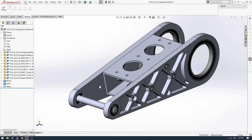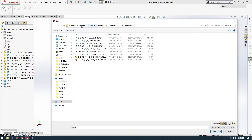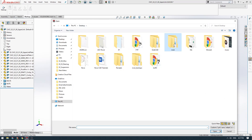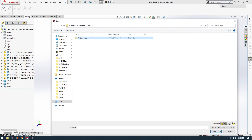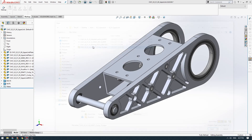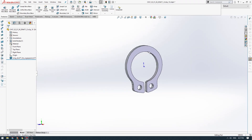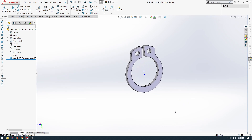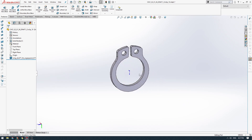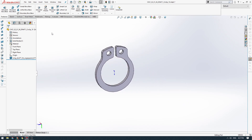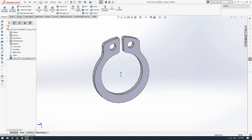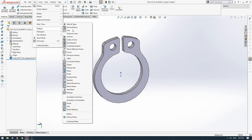Then we can quickly open up our circlip model just to check that we've got the correct one - suspension upper link circlip. You can see that we've brought our circlip model in and it's a great model.